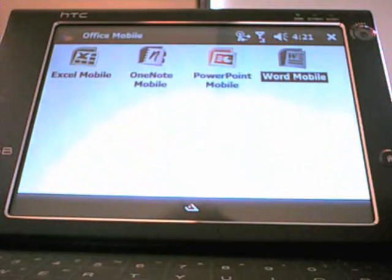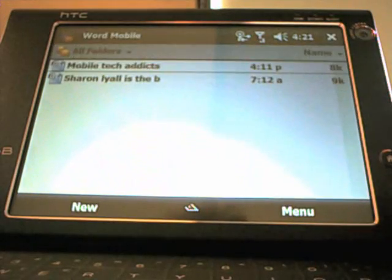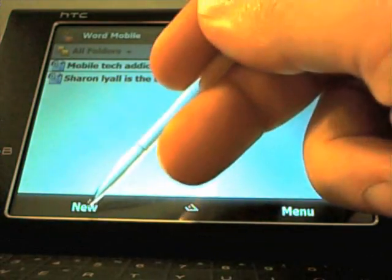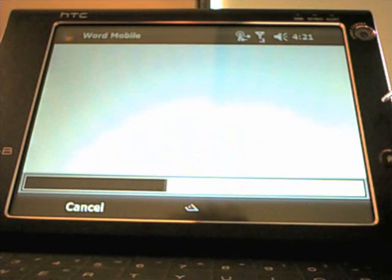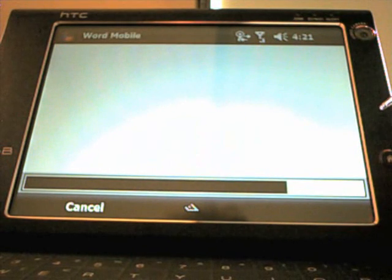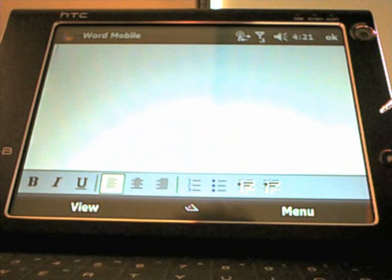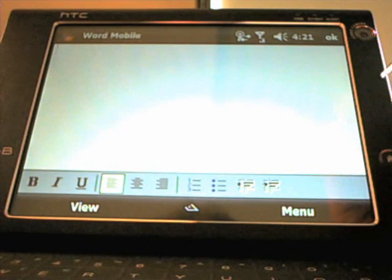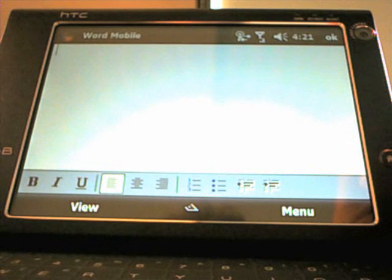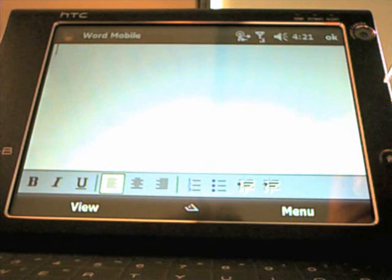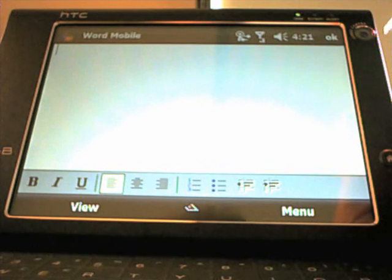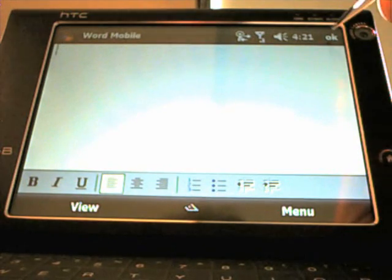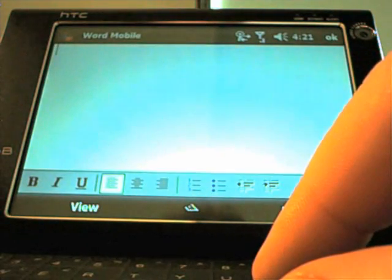The device comes with the full Office Mobile suite which is the very latest version. One point of note, if you do create a new document with Word Mobile on this particular device, anything that you save will be saved in the DOCX format, which is the latest Office 2007 format. So you might have a problem where people you send Word or Excel documents to won't be able to open them because of this DOCX or XLSX format, so be careful with that.